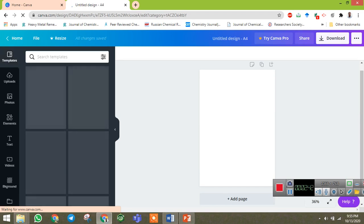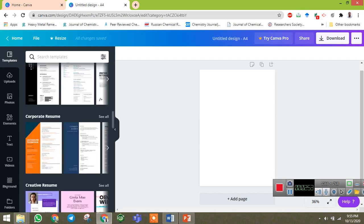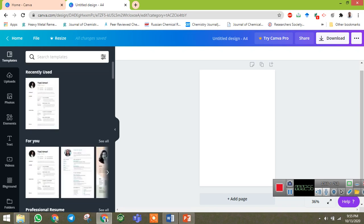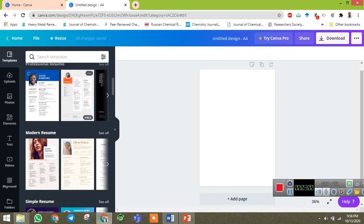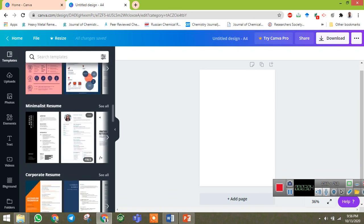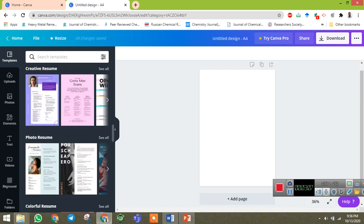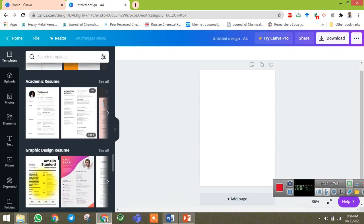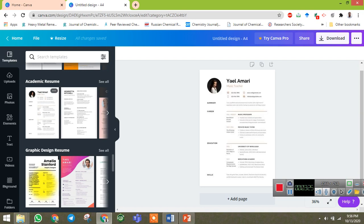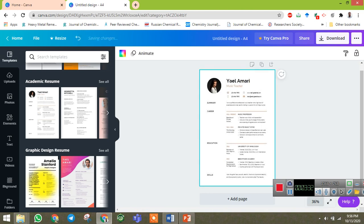Just wait for some time. You can see Canva Pro is available, but we are using the free version to prepare this. Once it opens you can find different kinds of resumes: professional resume, modern resume, simple resume, infographic resume, minimalist resume, corporate, creative, photo, colorful, acting, academic. Since we are preparing a resume for academic or college use, I am selecting the academic resume here.